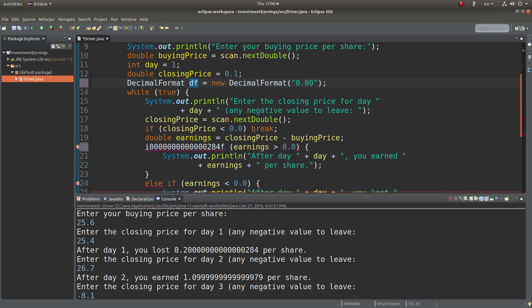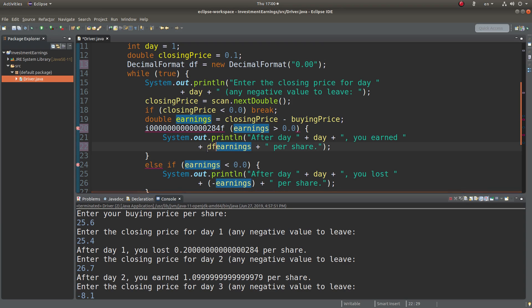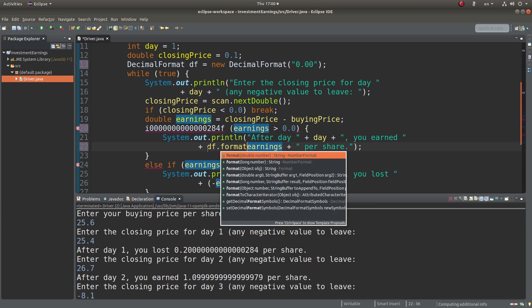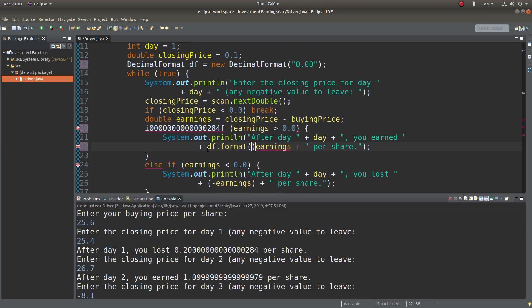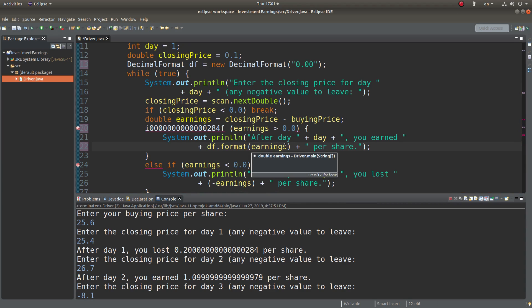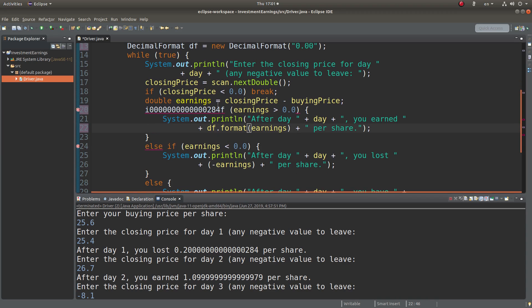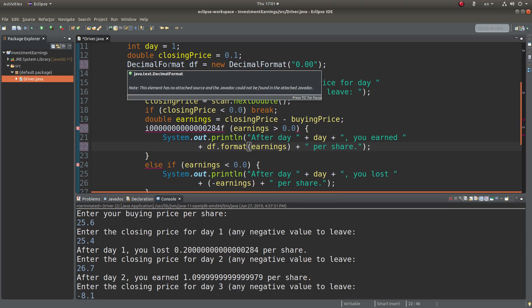And how can I use this df object reference variable? We can do it here. We use df.format. And then I put earnings as the actual parameter of the format method of the decimal format class.